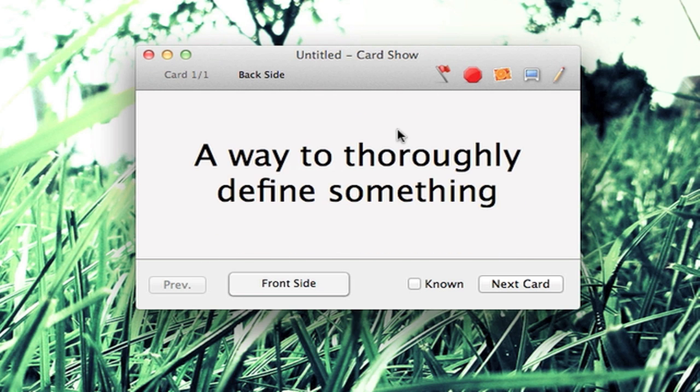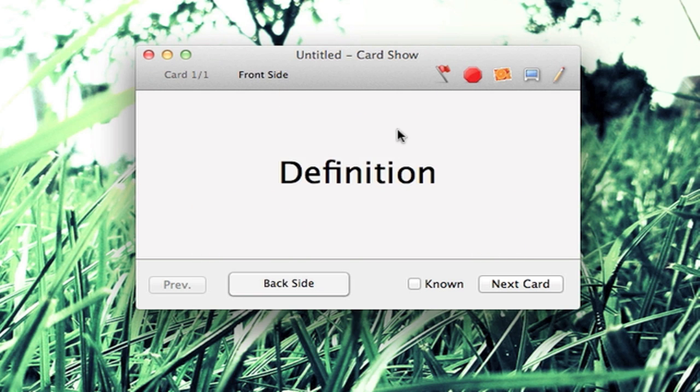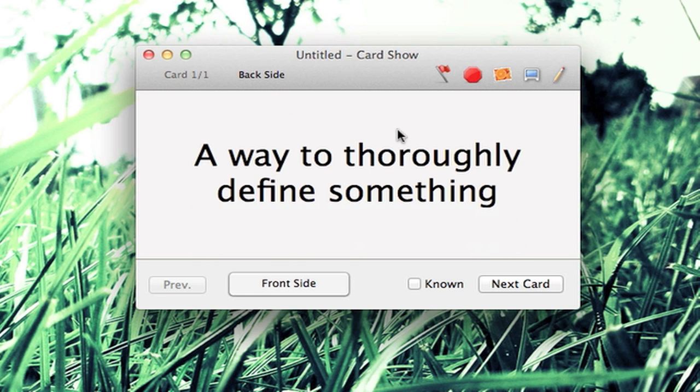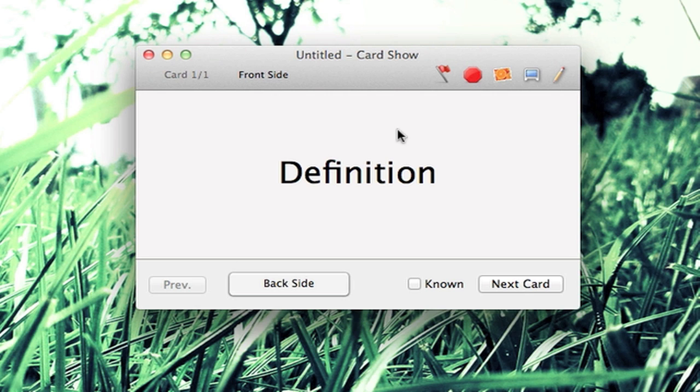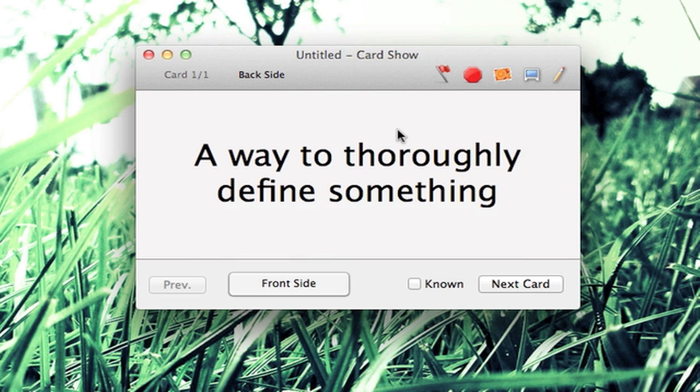If I don't know the definition of the word 'definition,' I can go ahead and click the up arrow key and it would show me the definition.